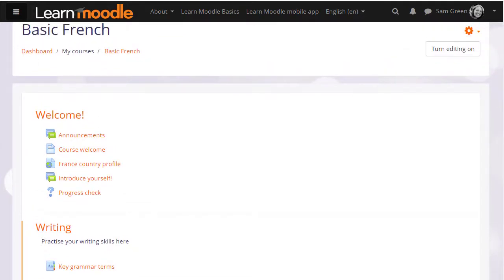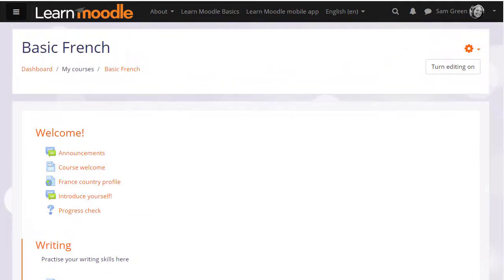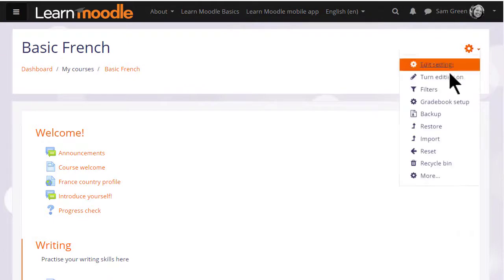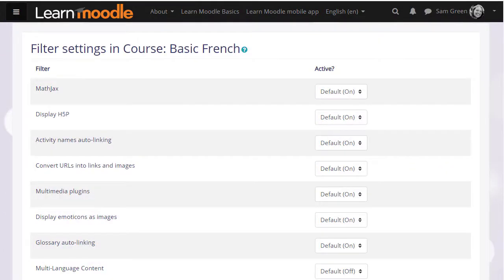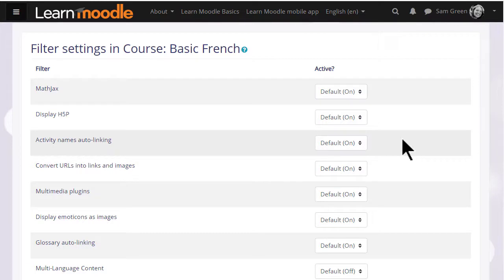To see which filters your Moodle administrator has made available, we click the cog icon and then click filters. Note that we can view and change filters for individual activities from the cog menu inside each activity as well. We're now on the course filter settings page where we see a list of filters for the course.